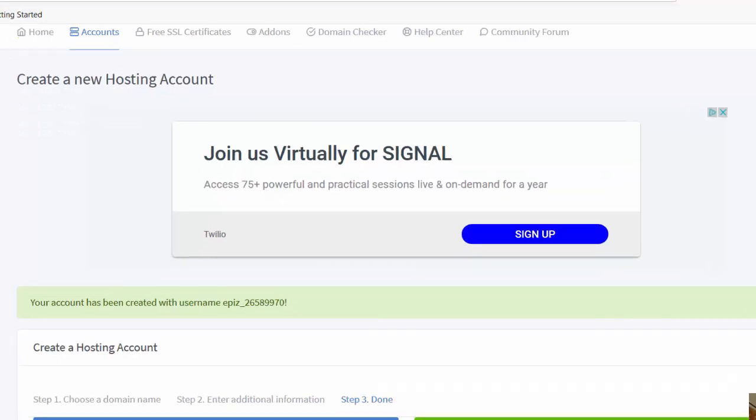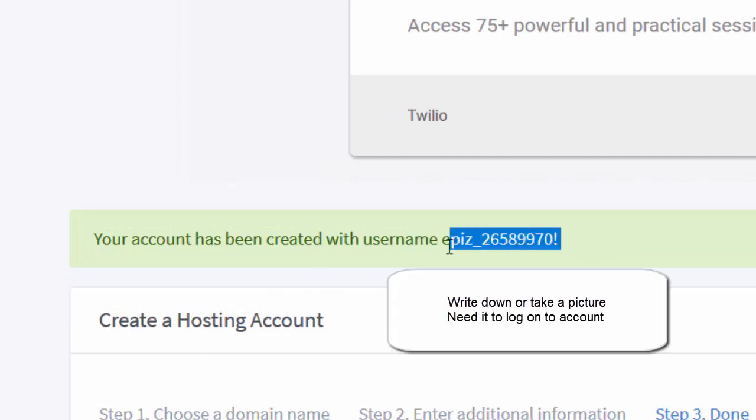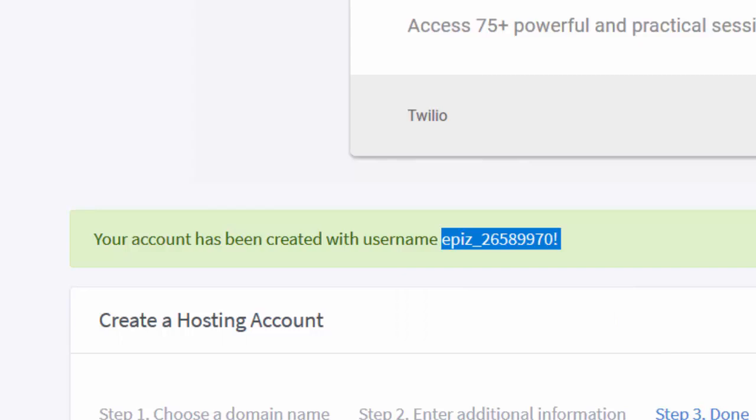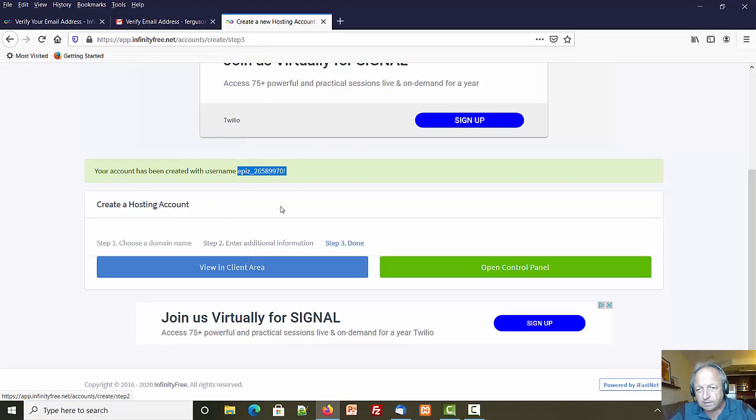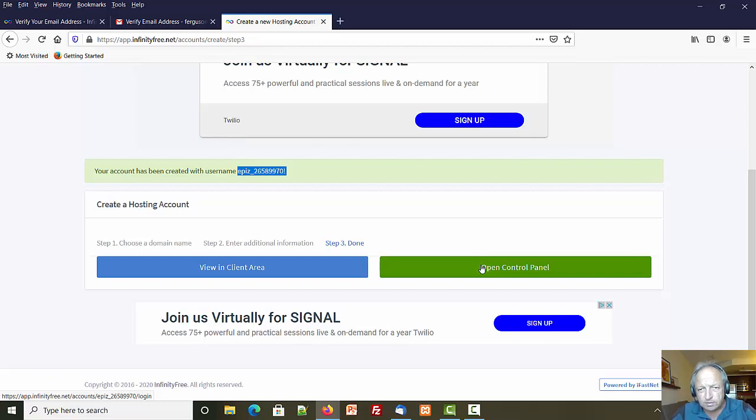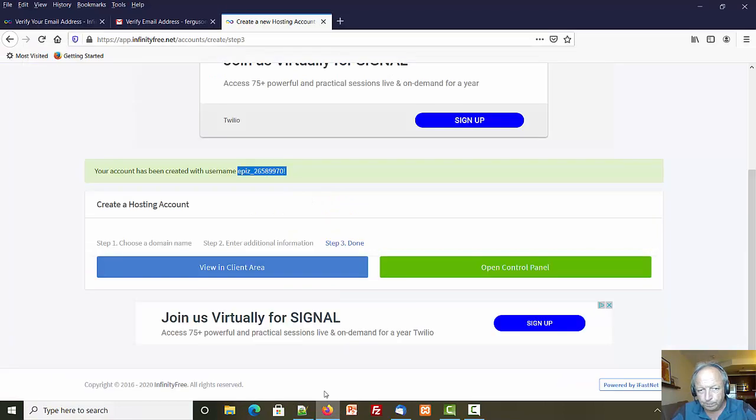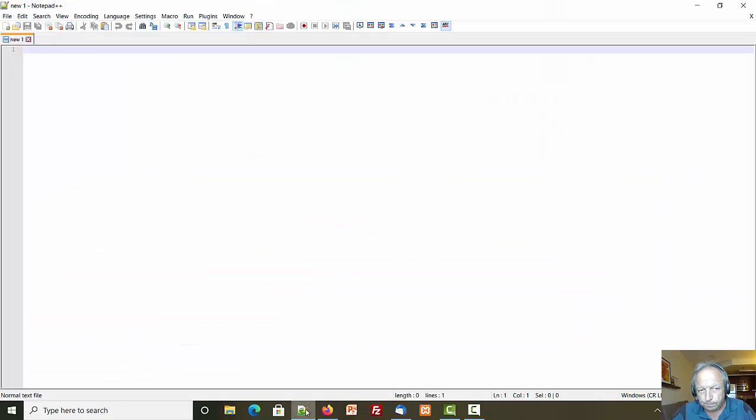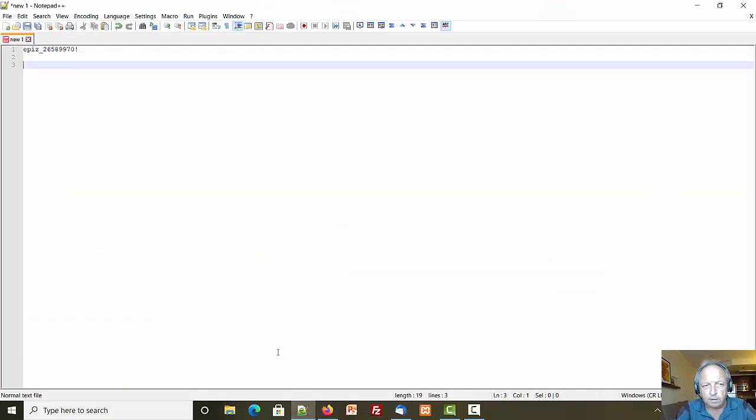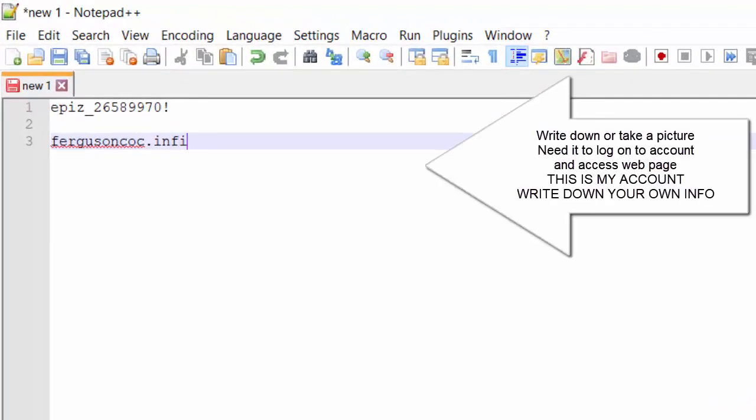There is a very strange username right there, but that looks like my username. Looks like I'm pretty much done, that was pretty easy. I'm very surprised. I better start keeping track of some of this stuff. Let me write down a username. I'm gonna keep track of some of this stuff because I got so many accounts I lose track of it. I believe my name was fergusoncoc.infinityfreeapp.